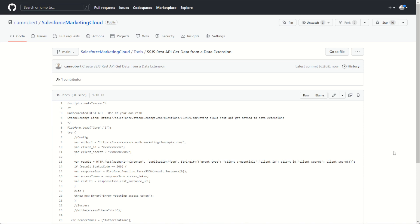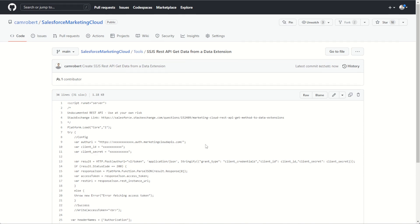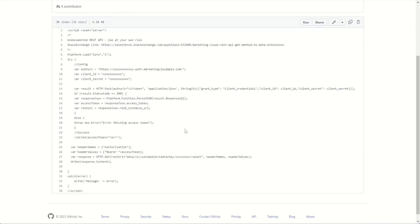And if you'd like to try this out for yourself, I'll put a link to the SSJS code on my GitHub in the description below so you can copy this code and the data extension data to test on and try it out for yourself.